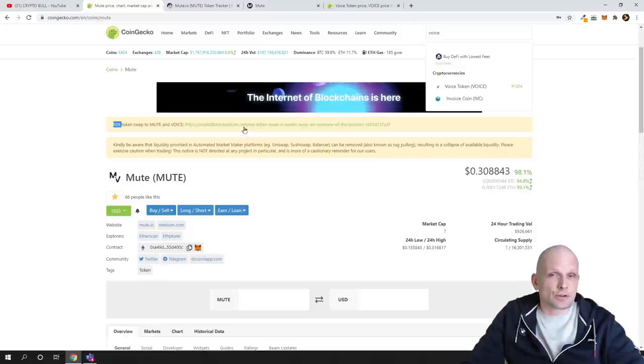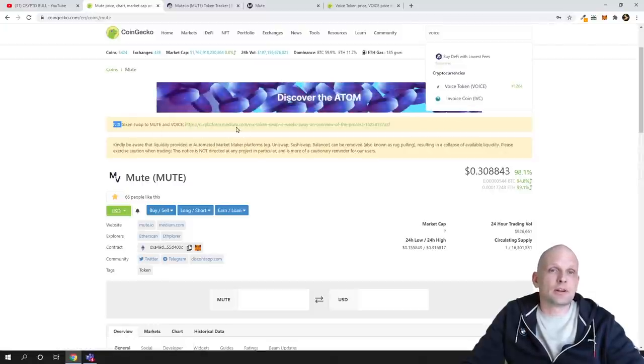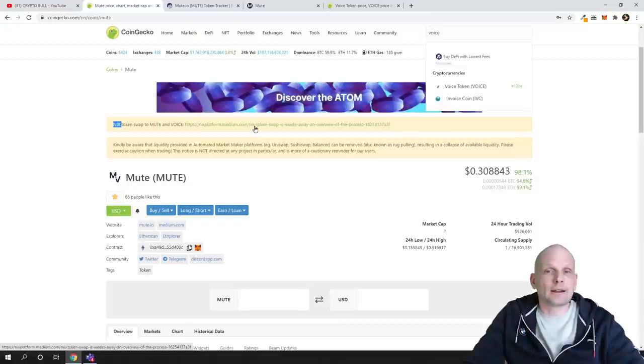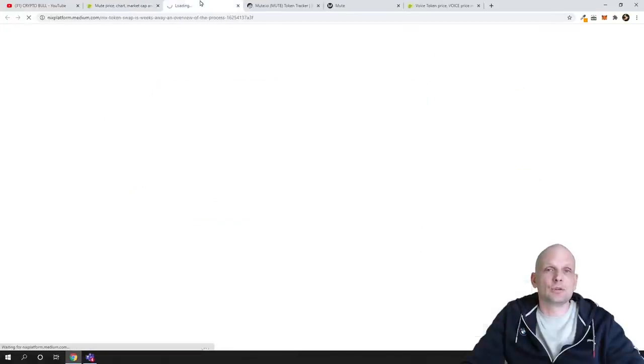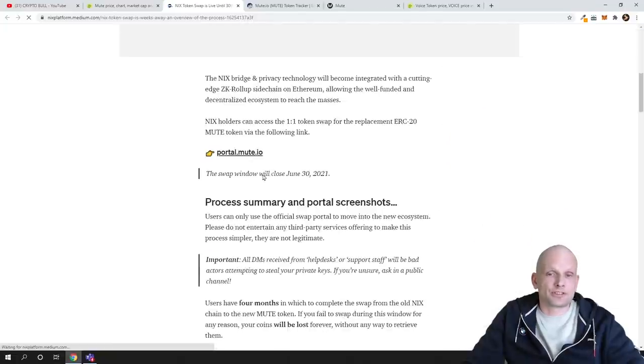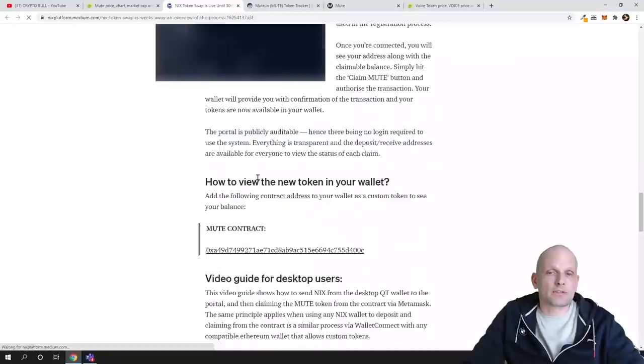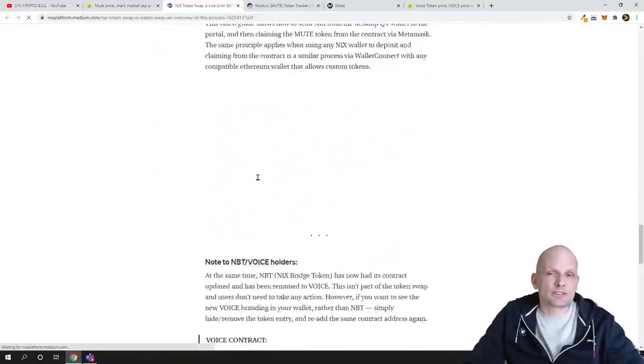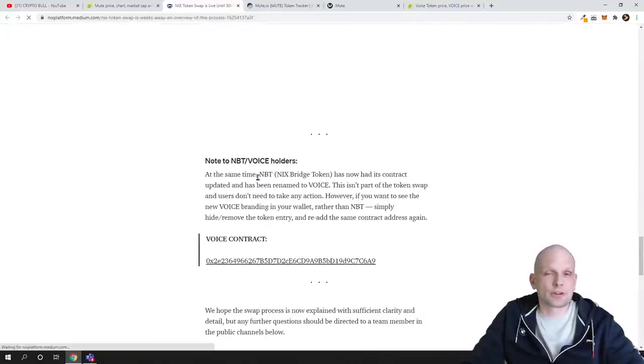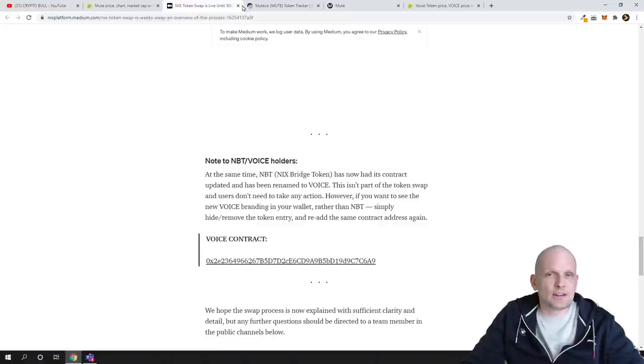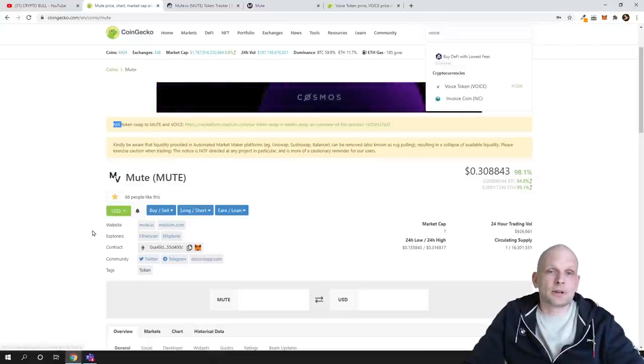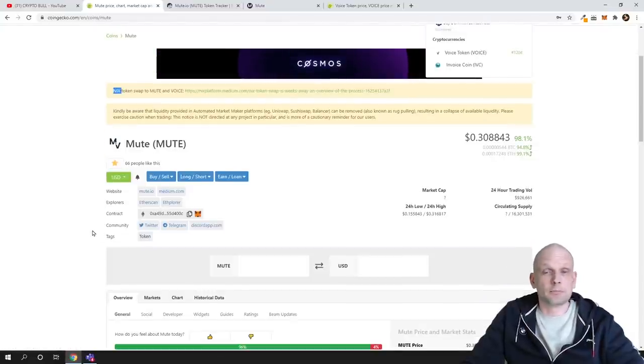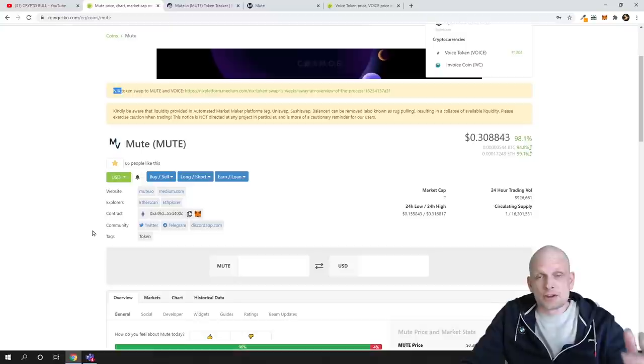If you're interested to read more about it, you can come here on CoinGecko and click on this link. You'll get redirected to this page: 'NIX token swap is live until 30th of June, an overview of the process.' Here you can read much more information about how it's working. I won't be reading it, as I don't in any of my videos, because I don't want to spend my videos on reading. Better I'll tell you why I'm investing.